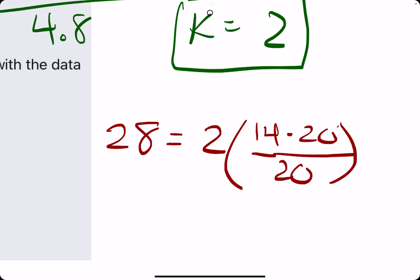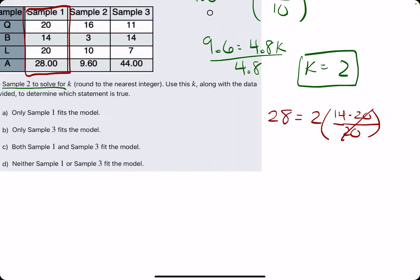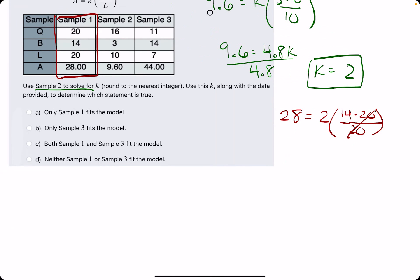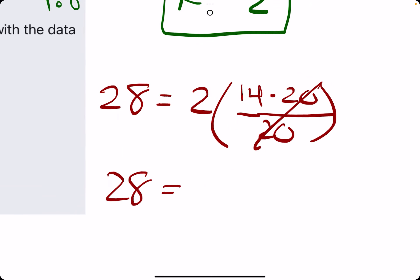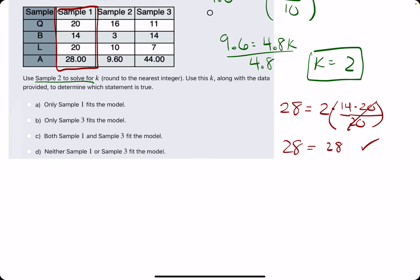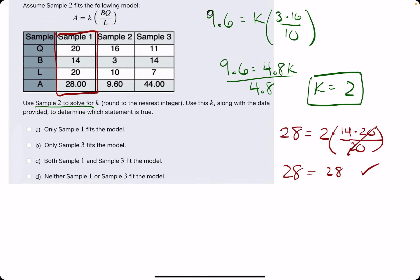Let's calculate this. The 20s would cancel — that's nice. Then 28 on the left side should equal 2 times 14, because 2 times 14 is 28. So that checks out.